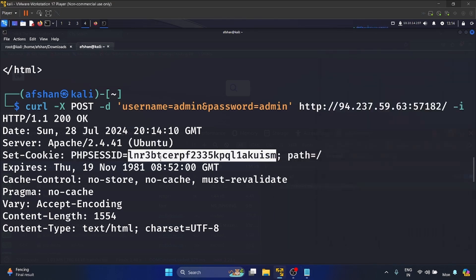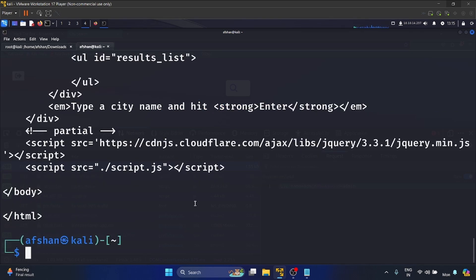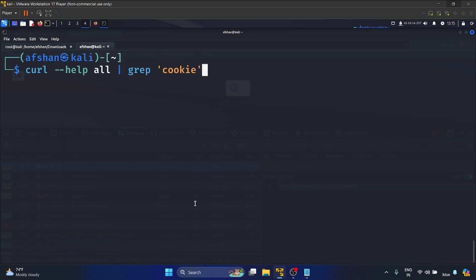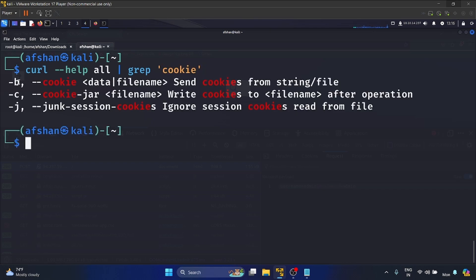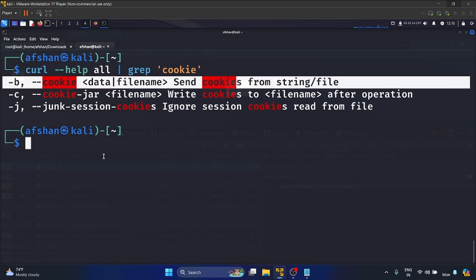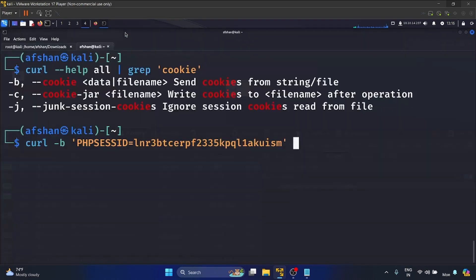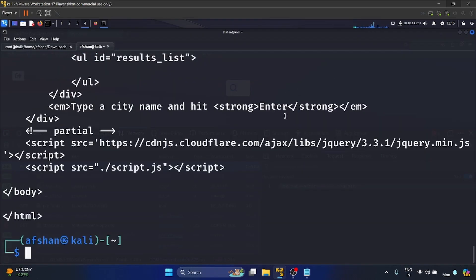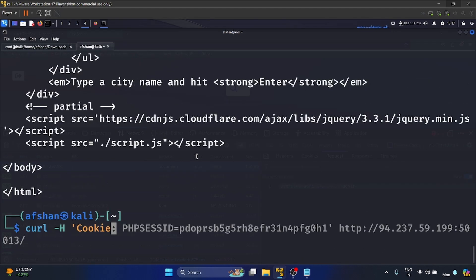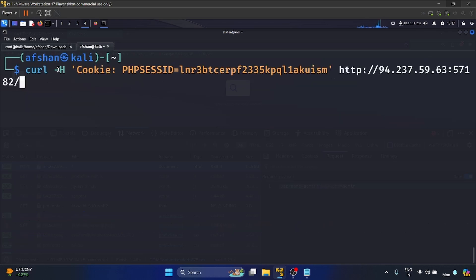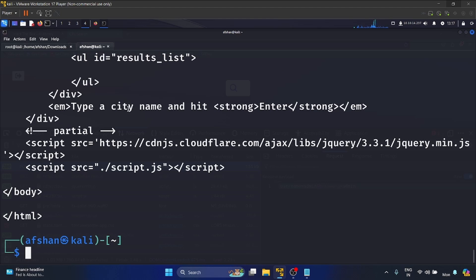Now we have our cookie value. With this authenticated cookie we should be able to interact with the web application without providing credentials every time. To use the cookie, let's check: curl --help all | grep cookie — the flag is -b, used to send cookies from a string or file. So the command is: curl -b [cookie] [url]. Let's hit enter — yes, we are logged into the application. You can also specify it with the -H header flag and get the same result.